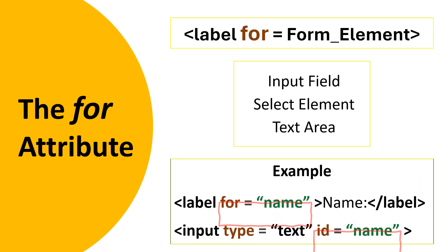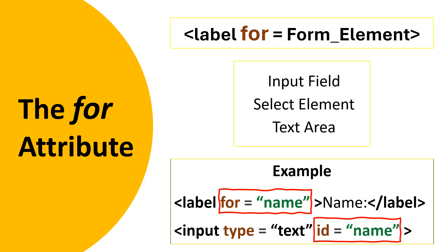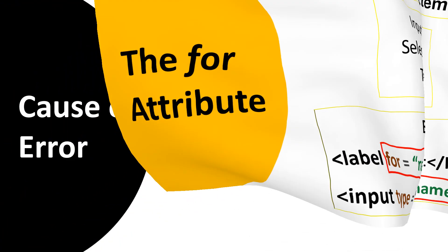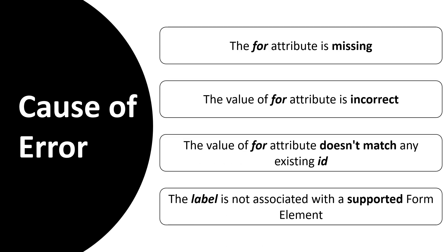The value of the for attribute must match the value of the ID attribute of the corresponding form control. The error might be caused by one of the displayed factors.